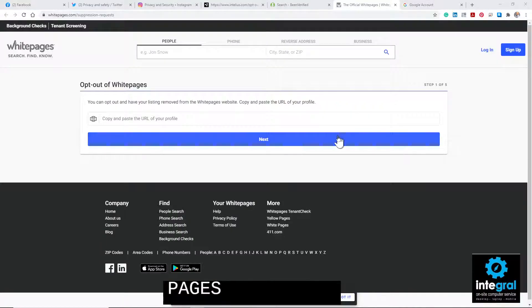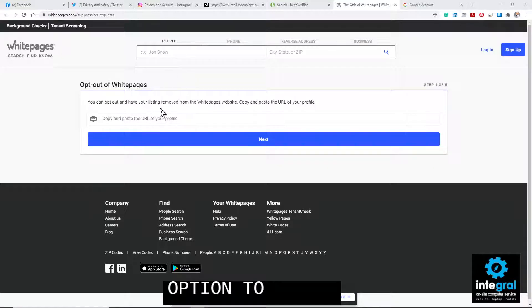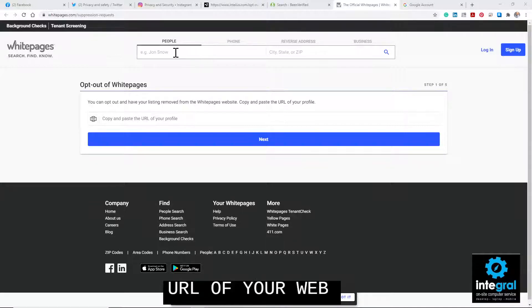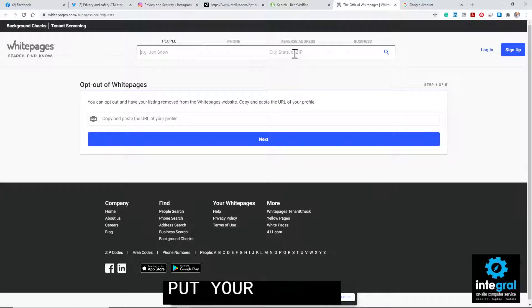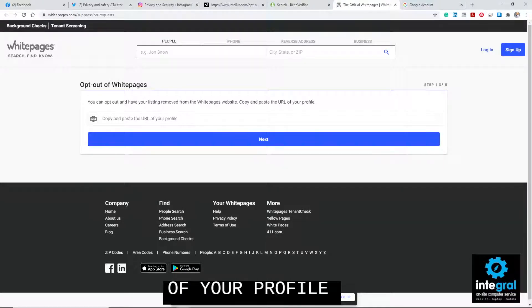Finally, as far as people search sites are concerned, we're talking about whitepages.com. To opt out, go to whitepages.com/suppression-request. This gives you the option to opt out by finding your URL or your listing. You just follow the steps to opt out of your Whitepages profile. When it asks about the URL of your listing, first do a search of yourself — you can use your city and state. Find your listing and begin the steps of opting out of your profile on whitepages.com.